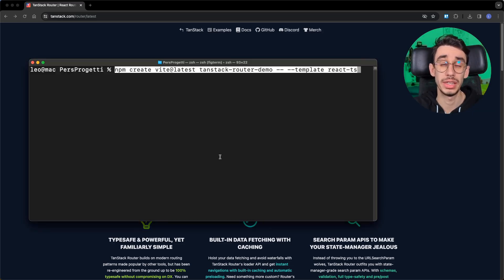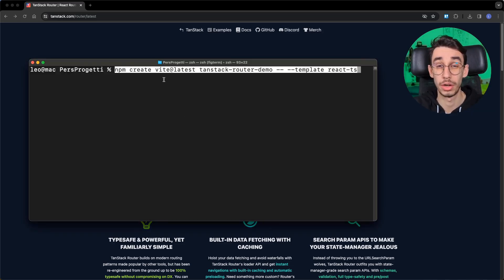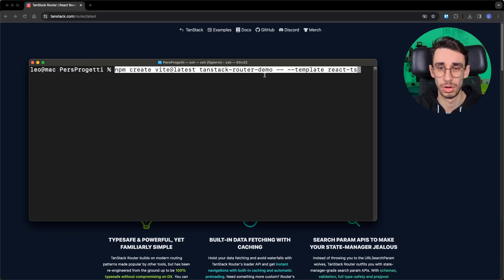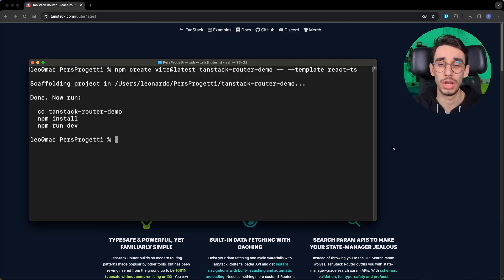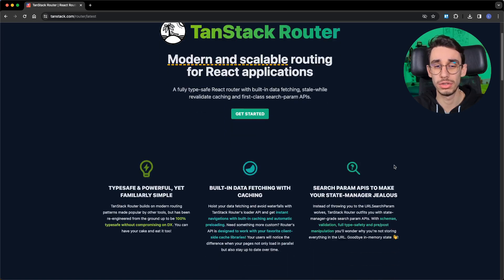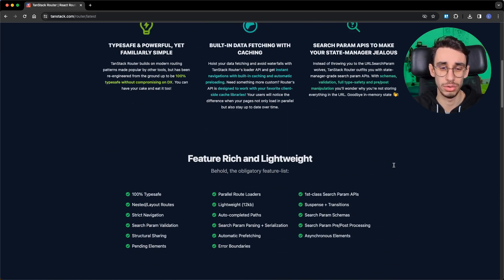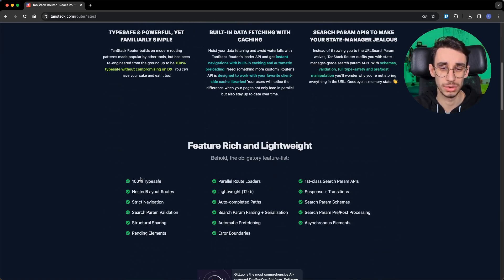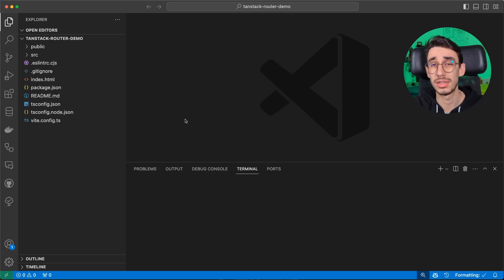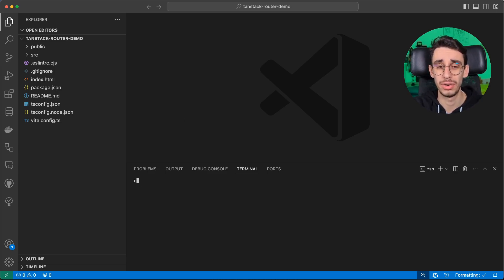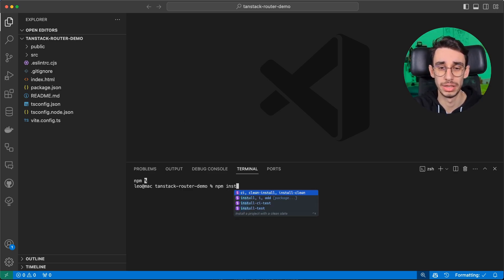The first thing we need is to create a new React app. I'm going to use Vite, this is the name of our application, and the template is React with TypeScript. Why TypeScript? Well, one of the core features of TanStack Router is that it is 100% type-safe, so it goes really well with TypeScript. Let's open the project in VS Code and run npm install.